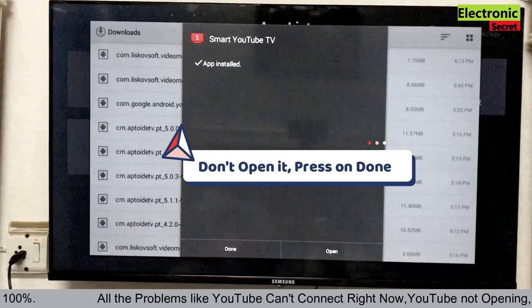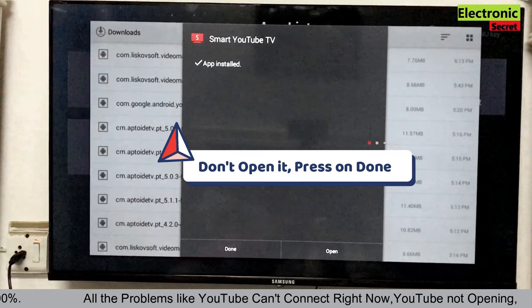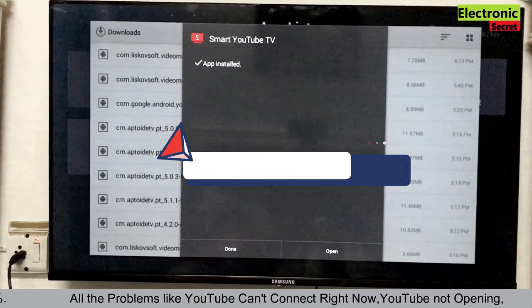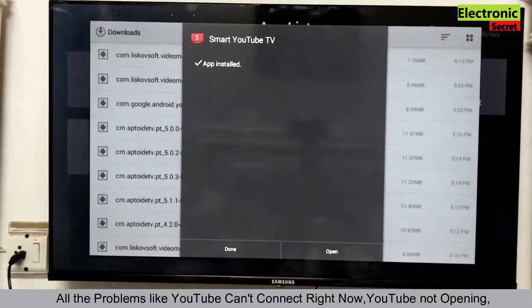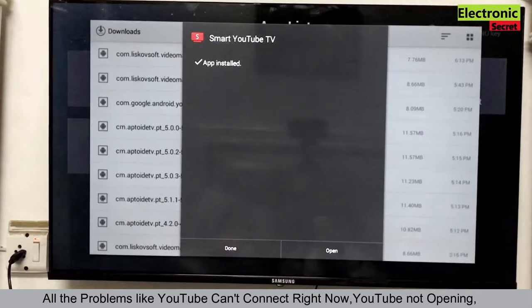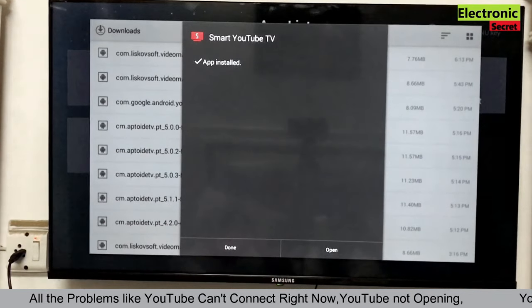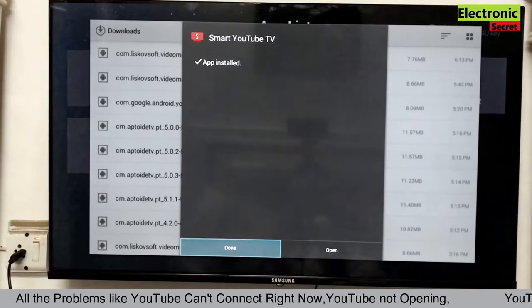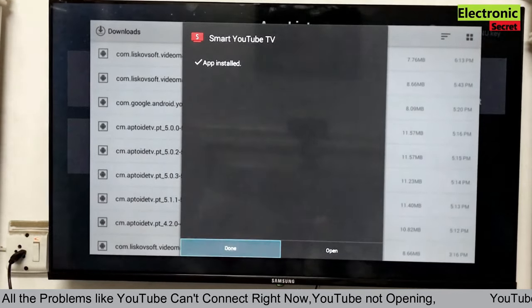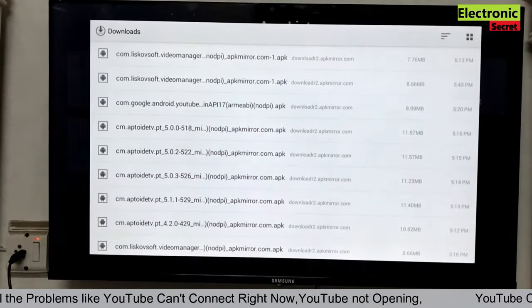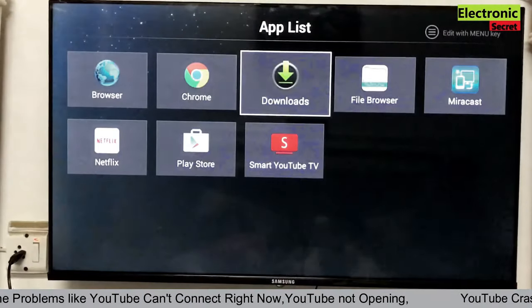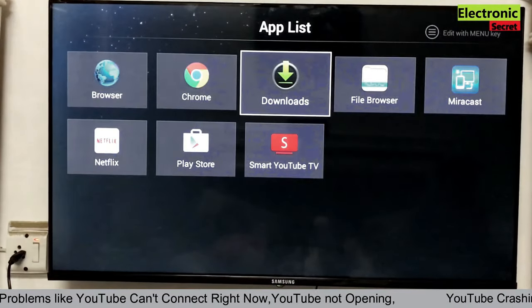Don't open it viewers. Press on done. This is a trick. Don't open the YouTube app here. We have to do another setting. This will permanently fix your YouTube problem.